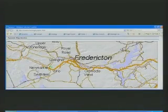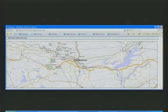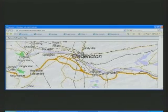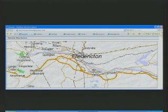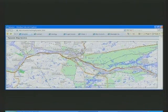Traditional map servers work with the notion of dynamic map services. In this pattern, when a user makes a request, the map server queries the database and dynamically generates an image file that is downloaded into your web browser. When you pan or zoom in again, the previous map is discarded — it is thrown away — and a new map image is created on the fly. Some of you are familiar with this pattern because this is how ArcGIS works.